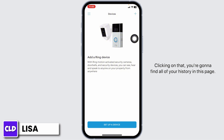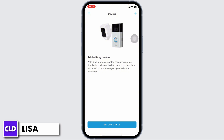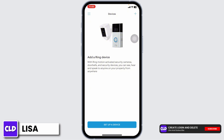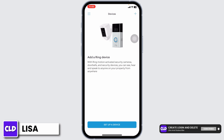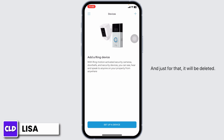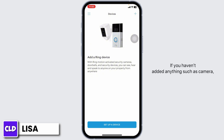Clicking on that, you're going to find all of your history on this page — camera, doorbell, or anything that you have set up for your Ring app. In order to delete it, you have to click on it, then click on the Delete button, and just like that it will be deleted.